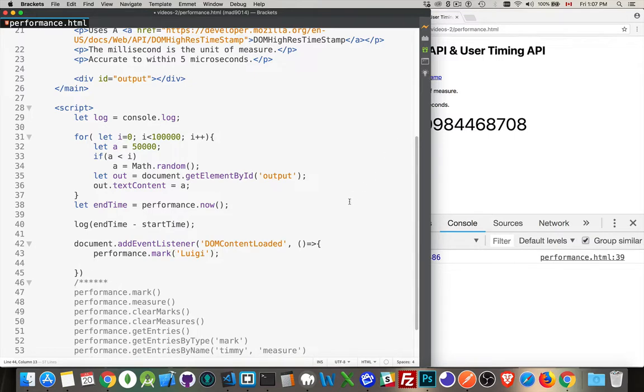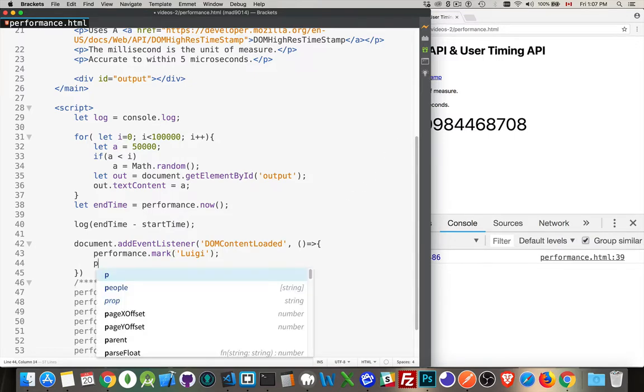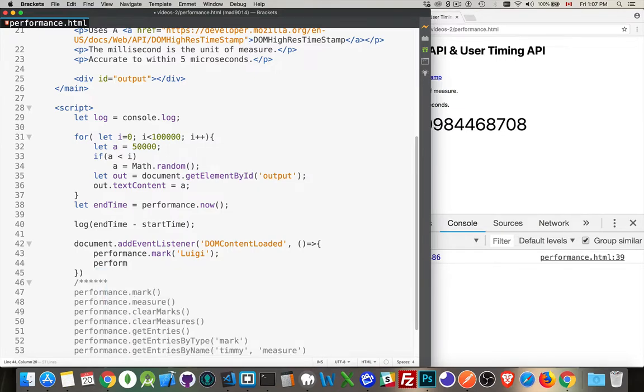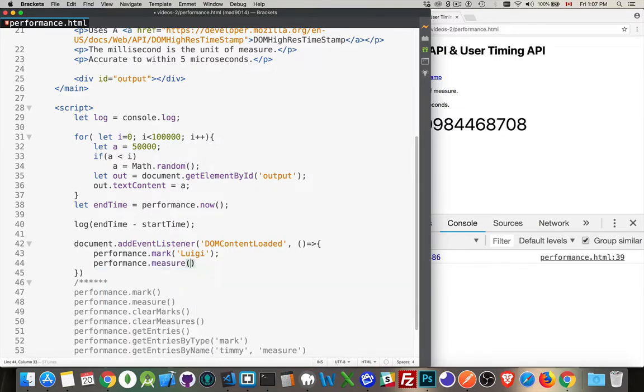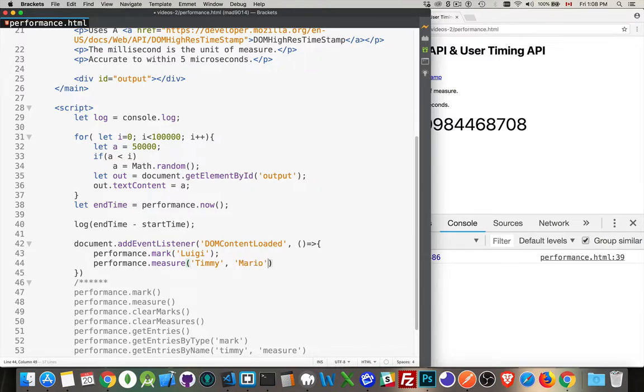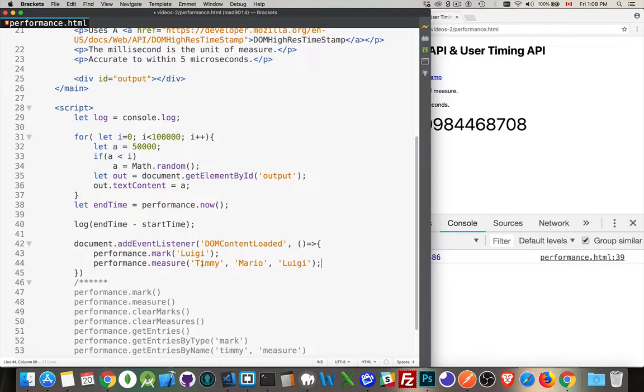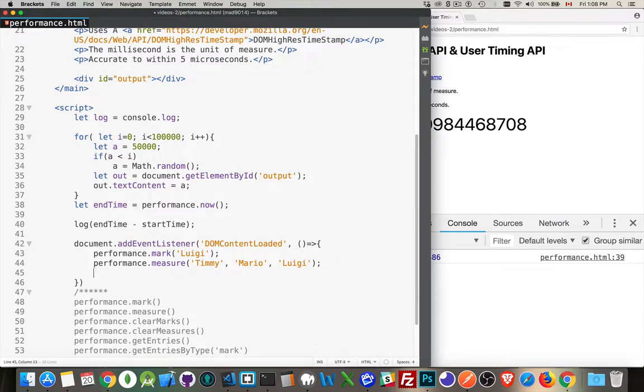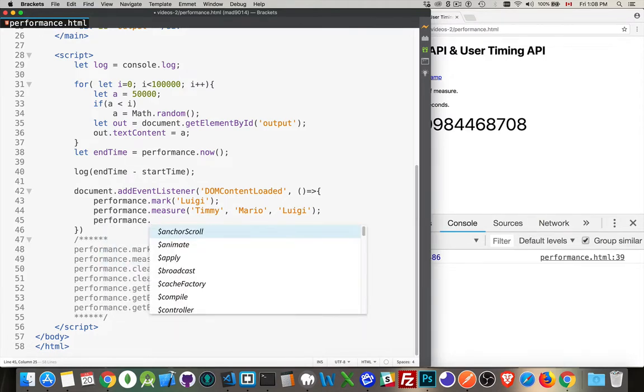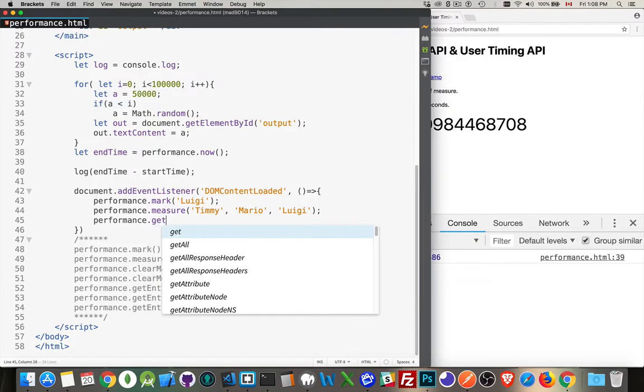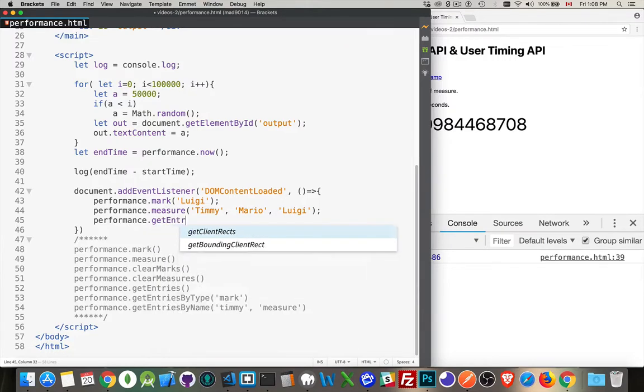There. I've created two marks. I could do more, but I'm just going to do these two. And then I'm going to say performance.measure(). I'm creating a measure, and I'm going to call it Timmy. And Timmy is going to measure the difference between Mario and Luigi. Okay. So this is sort of like what I did here. Subtract the end time from the start time. I've got these two marks. I'm calculating the difference. This is what I'm calling that difference. Then if I want to write that out, I use one of these get entry methods. Since I've got the name, I'm going to use that method.